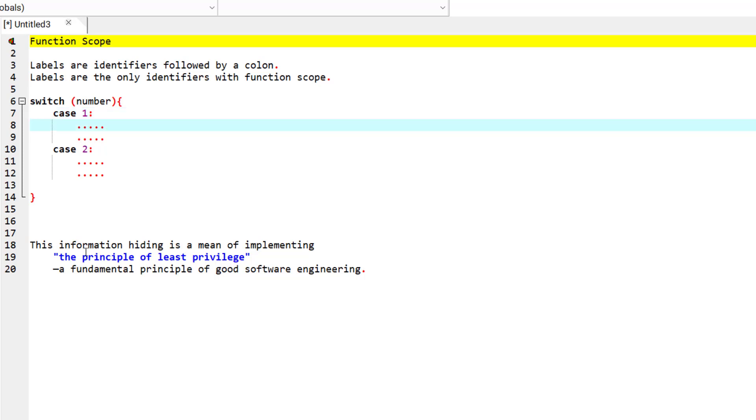This principle of hiding information is a means of implementing the principle of least privilege, which is a fundamental principle of good software engineering.